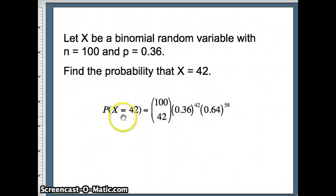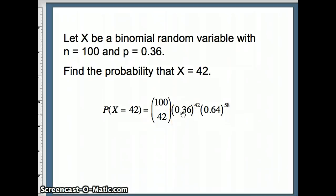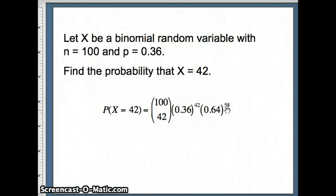So the probability that X equals 42, 100 games, we want 42 winners. Probability of being a winner, 0.36. How many winners do we want? 42. Probability of being a loser is 0.64. How many losers do we want? Well, 100 games with 42 winners would mean we need 58 losers.